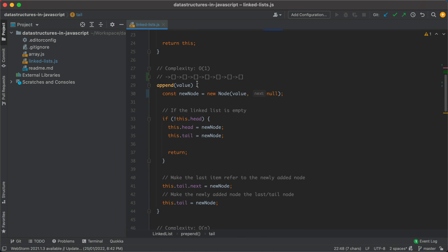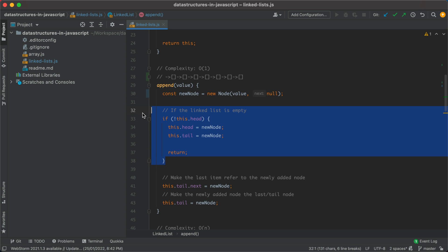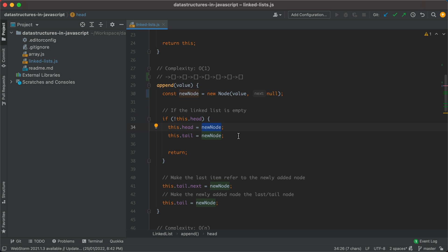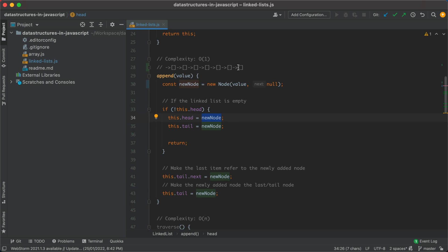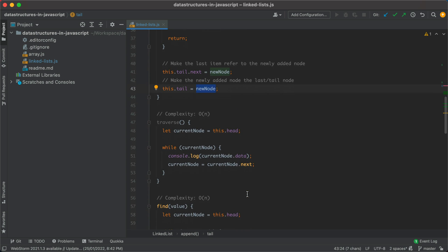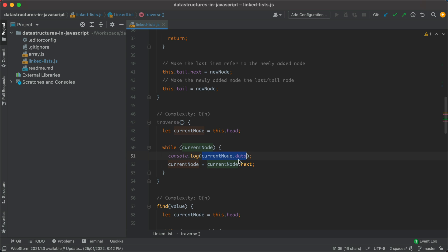For append, we accept a value, create a new node with next set to null since it will be the last node, then check if the list was empty — if so, use the new node as both head and tail. If not empty, take the current last node and make it point to the newly created node, then change the tail to the new node. For traversal, we start with the head and keep looping, reading the data for each node and moving to the next, until we reach the last node where next is null and the loop breaks.